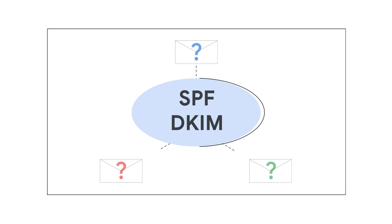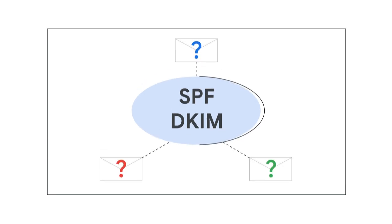Before setting these up, it's good to understand what these acronyms mean and what they do for your email delivery.